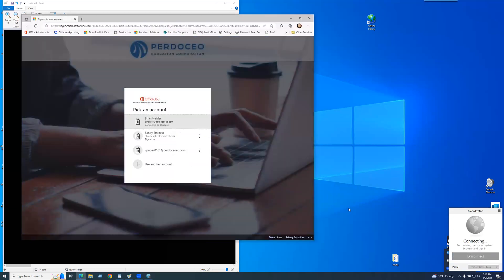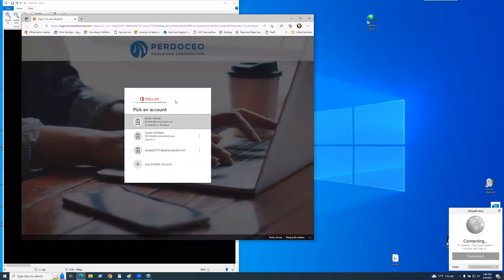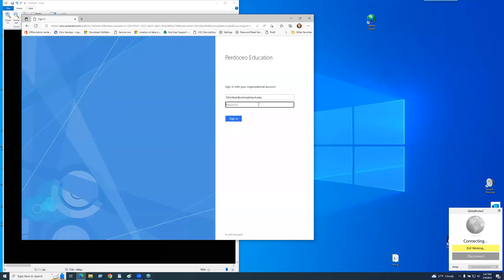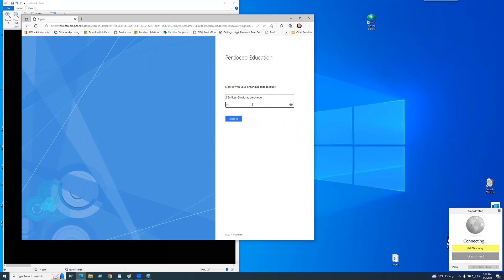Once you do that, a window will automatically pop up. It'll show up right away with your email address. If you have multiple for the company, or if you're with one of our acquisitions like Trident, make sure you're using the one for Pradocio. In this case, I'm going to use the Sandy email test. Click on that. It's going to ask for a password — put your password in. Click on Sign in.